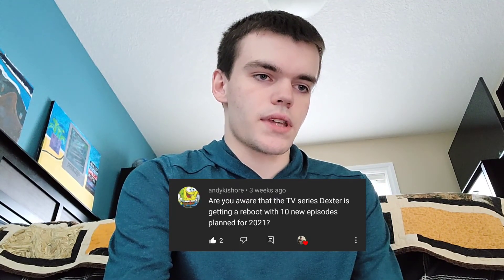Are you aware that the TV series Dexter is getting a reboot with 10 episodes planned for 2021? Yeah, I heard about the Dexter limited series coming out sometime next year and I'm really excited for it. I do have the whole series of Dexter on DVD. It's a great show — had its ups and downs after season four, but the first four seasons are the best. I can't wait for this limited series.